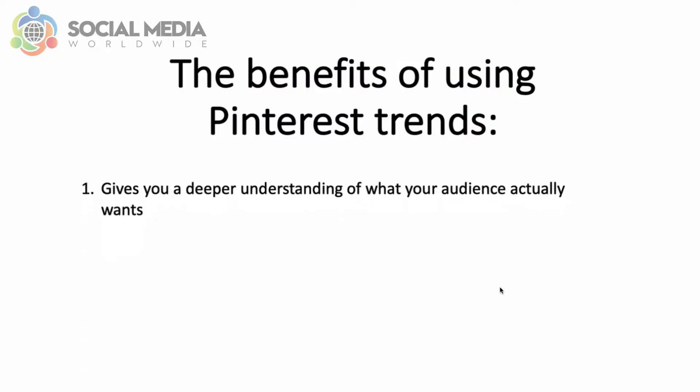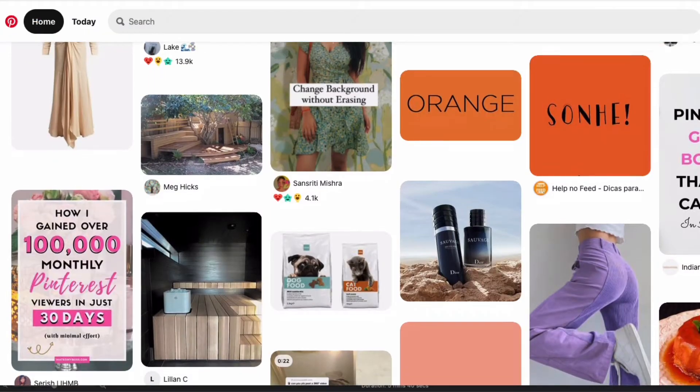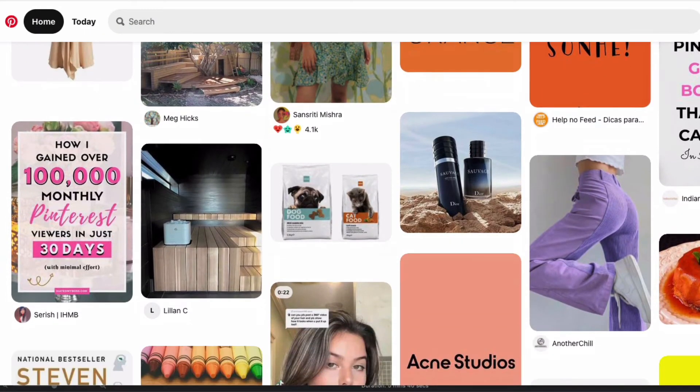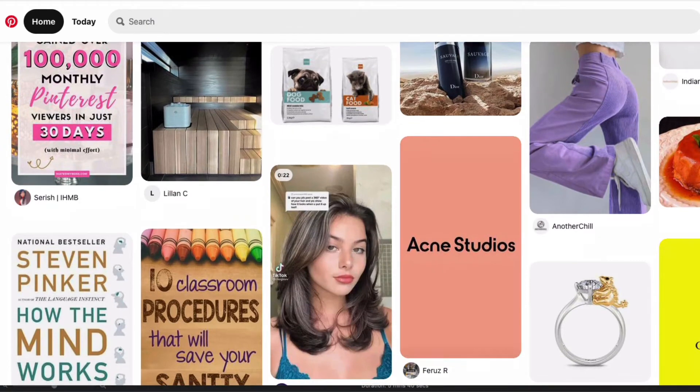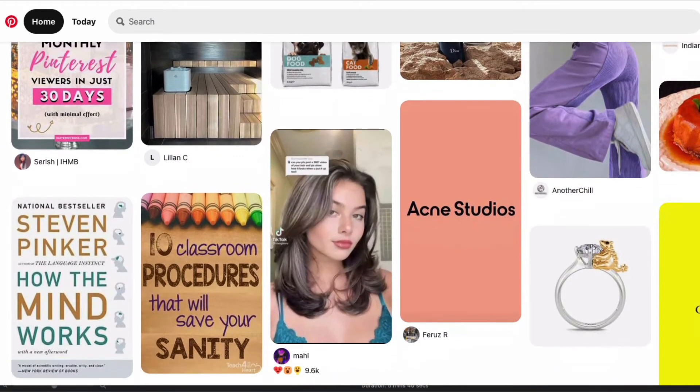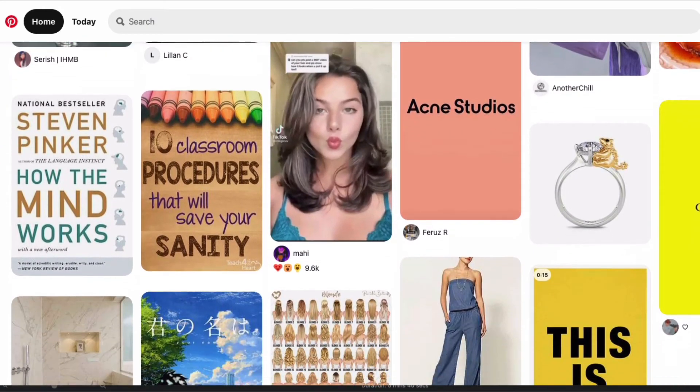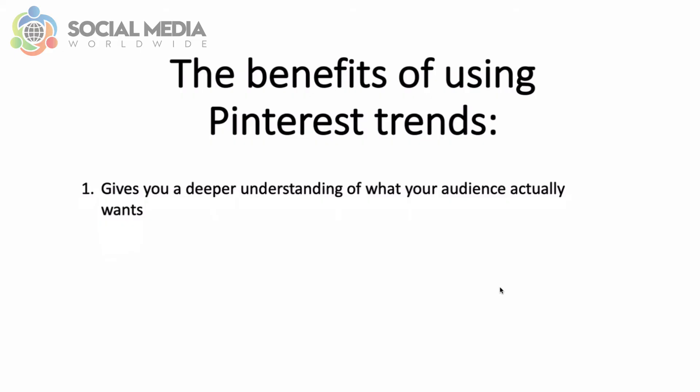There are many benefits to using Pinterest Trends. First, it gives you a deeper understanding of what your audience actually wants. The better you understand your target audience, the better you'll be able to serve them and grow your pin engagement. And the more engagement your pins receive, the more Pinterest will display your pins, so you'll enjoy more organic reach.